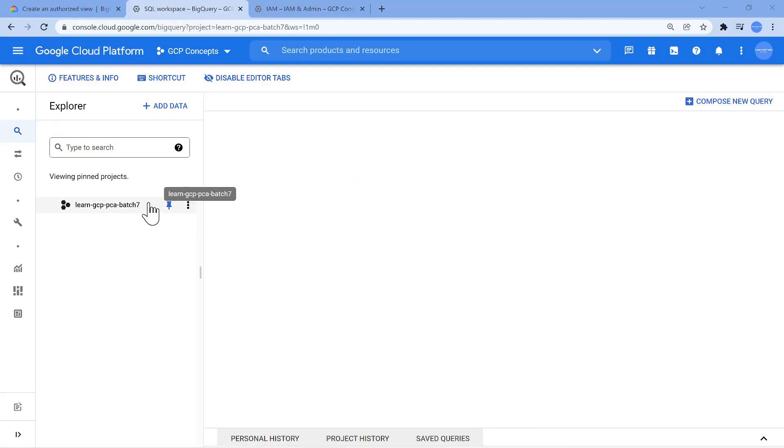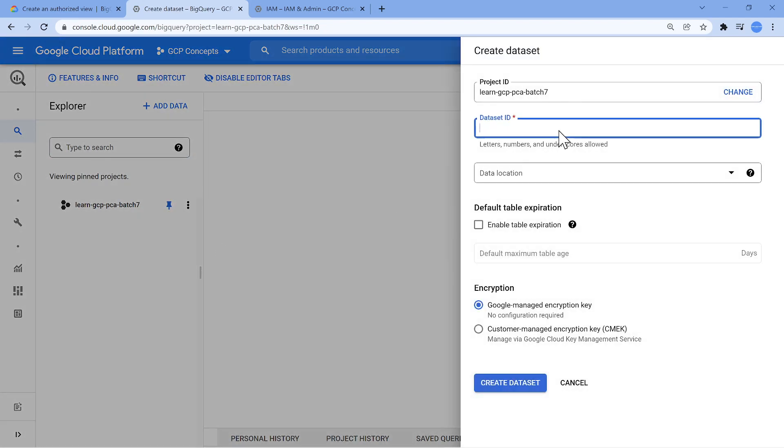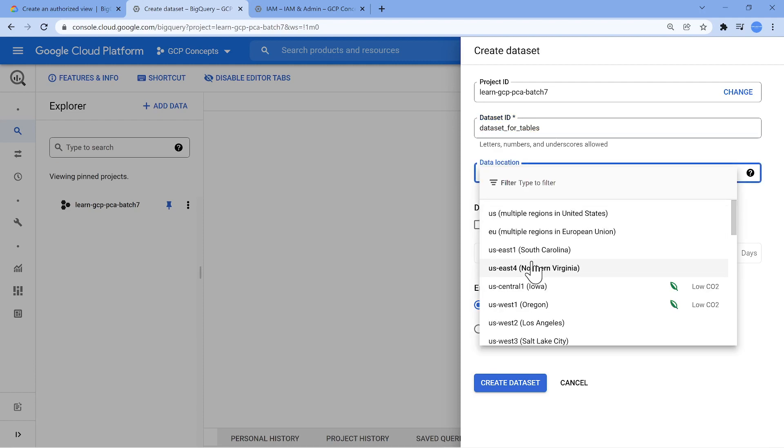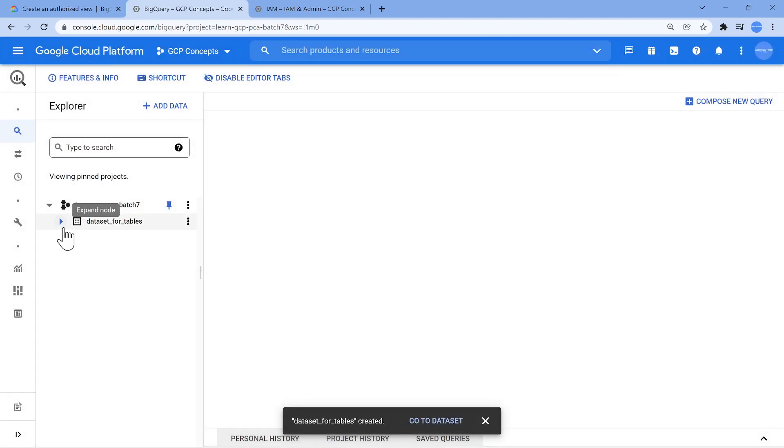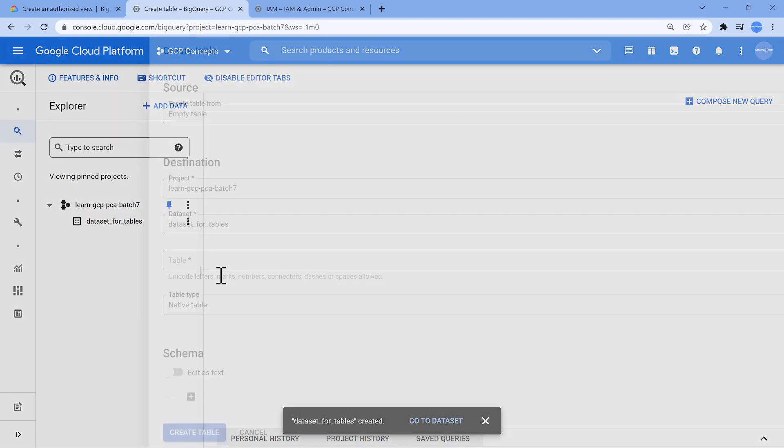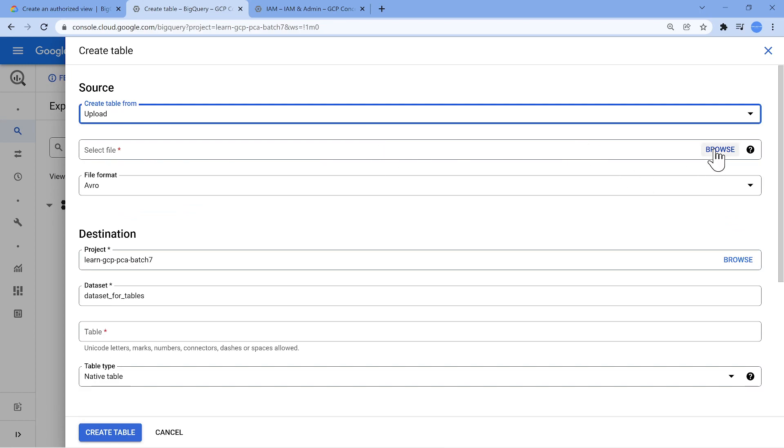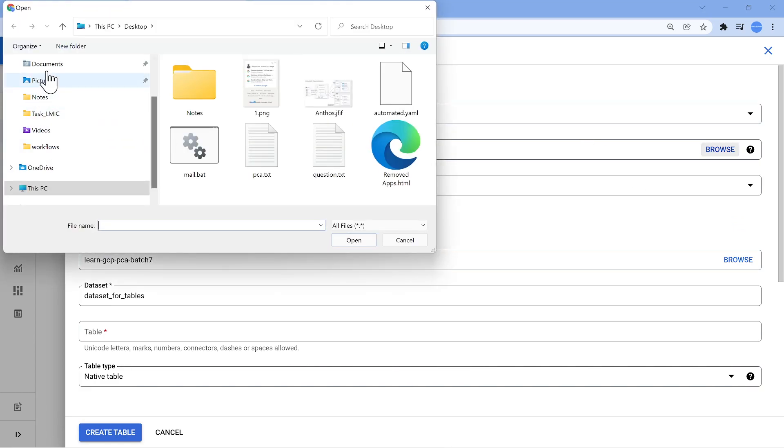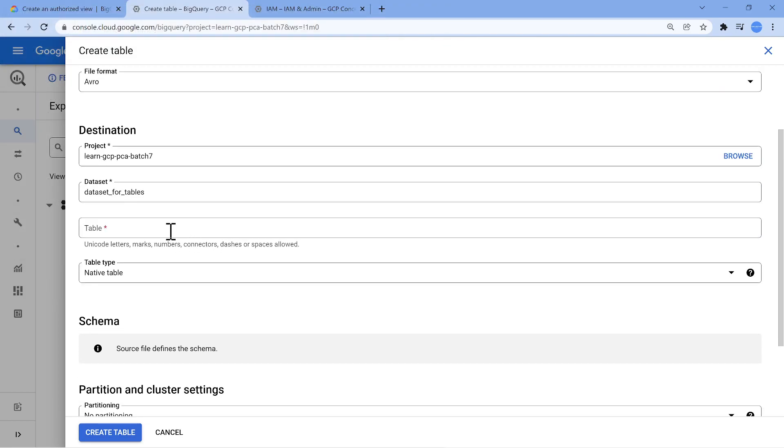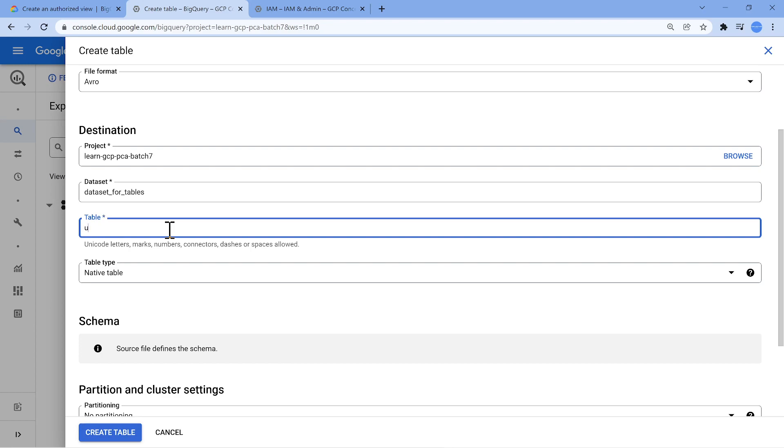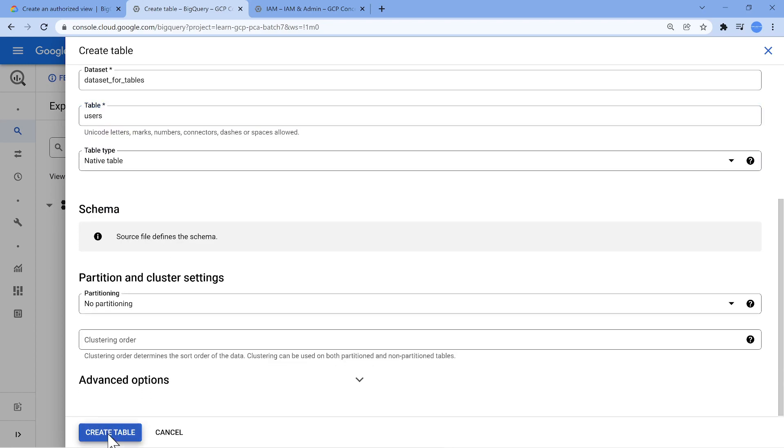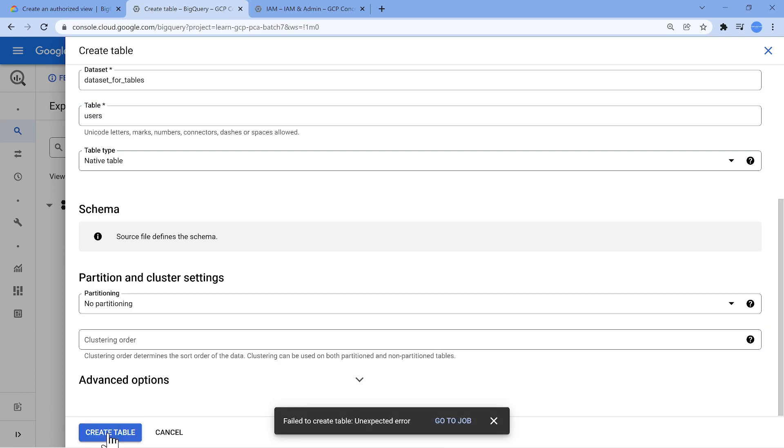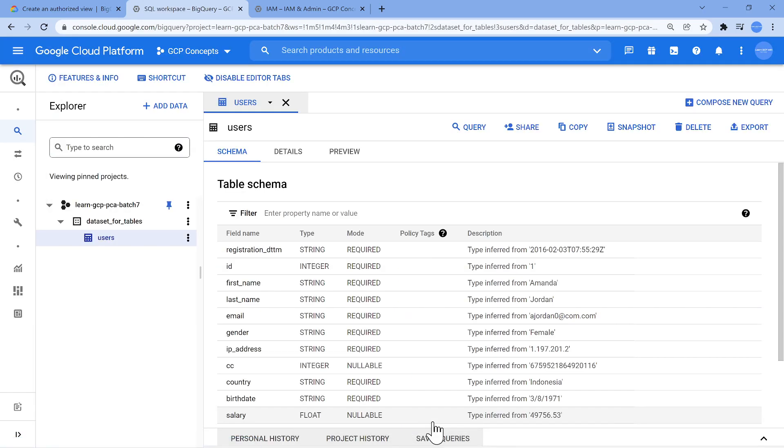So first let me create a dataset. I'll call this dataset, which is easy to understand, dataset for tables. I'll put it in US Central, create dataset, and I have a small Avro file. I'm going to create a table from my local system. I'm going to browse my downloads folder where I have an Avro file. I'm going to call this as users. Click on create. This is going to create a table and I've seen this error comes up and after sometimes it goes. Maybe a bug in the new BigQuery user interface.